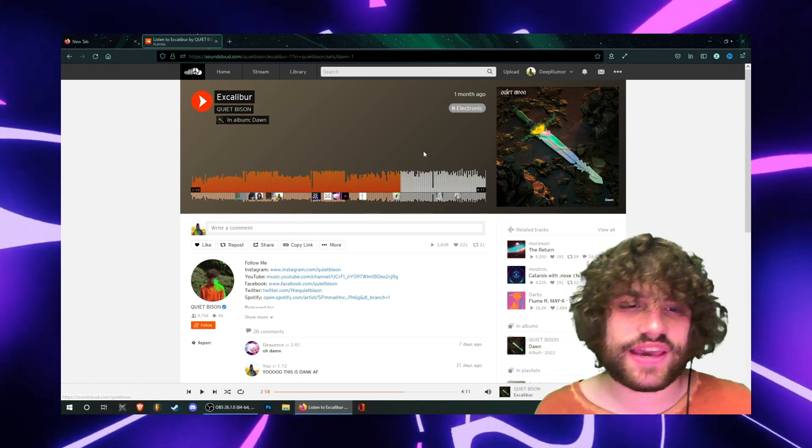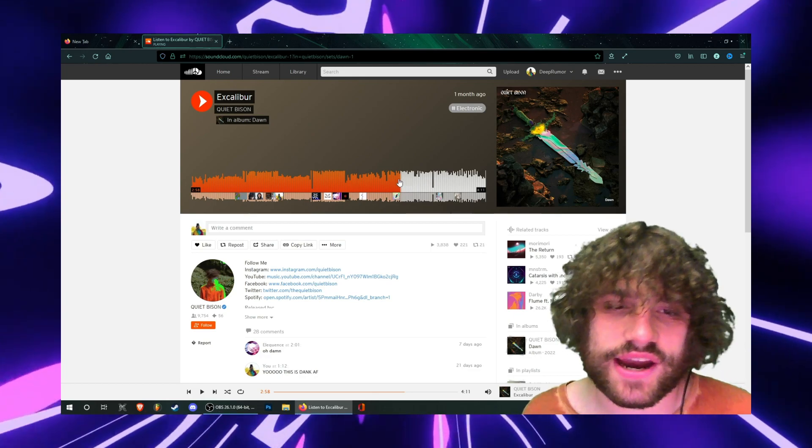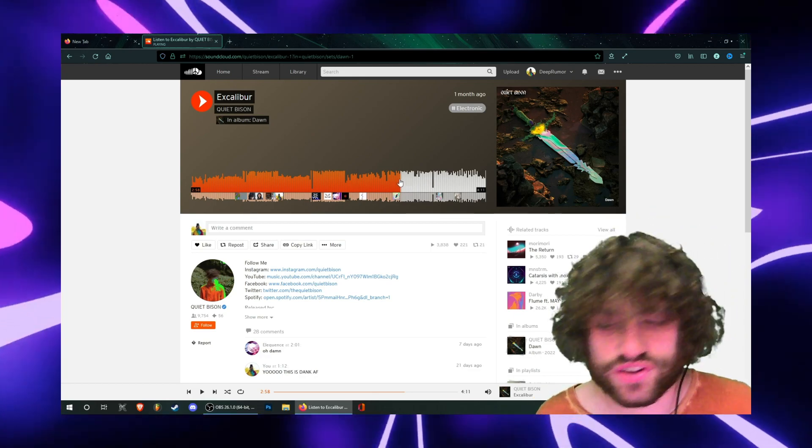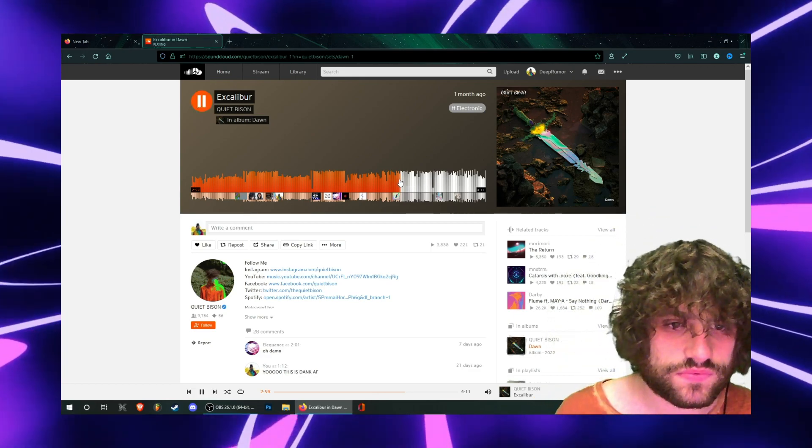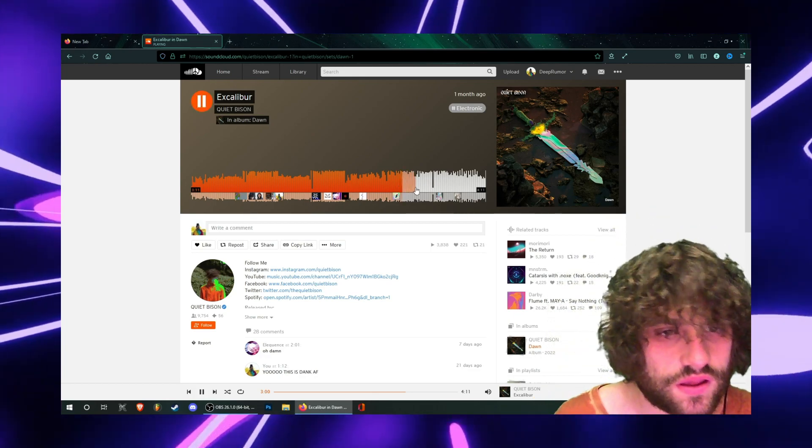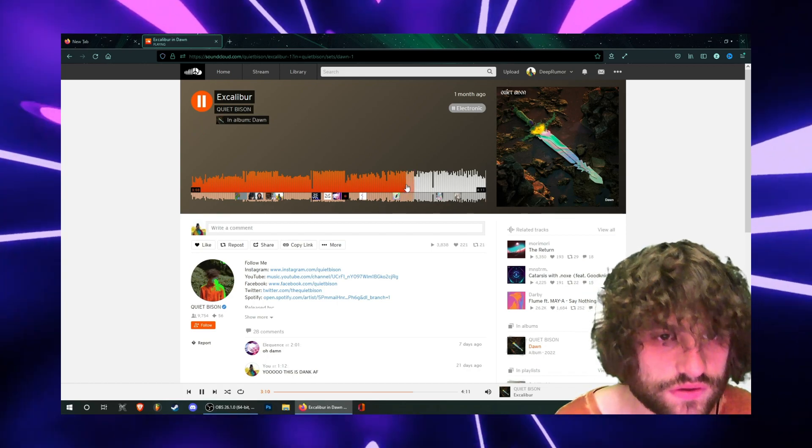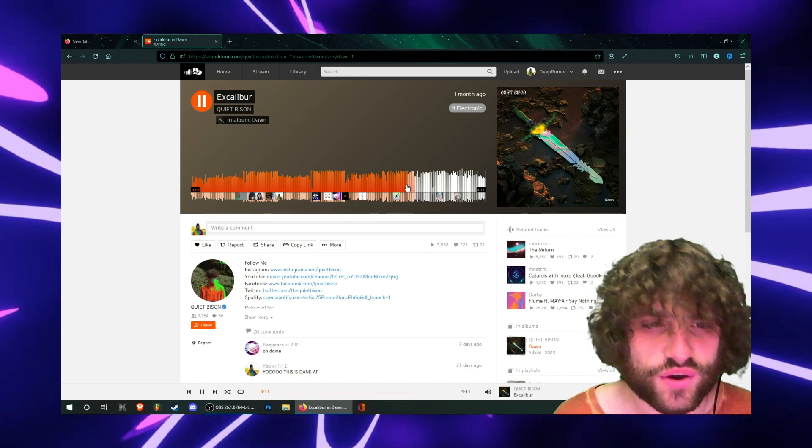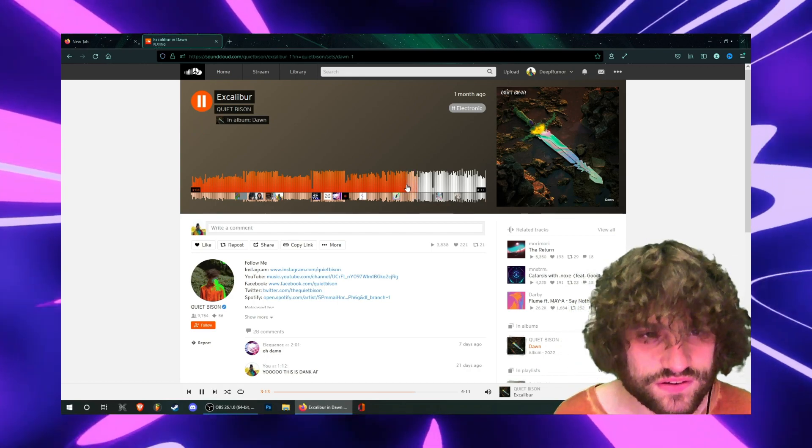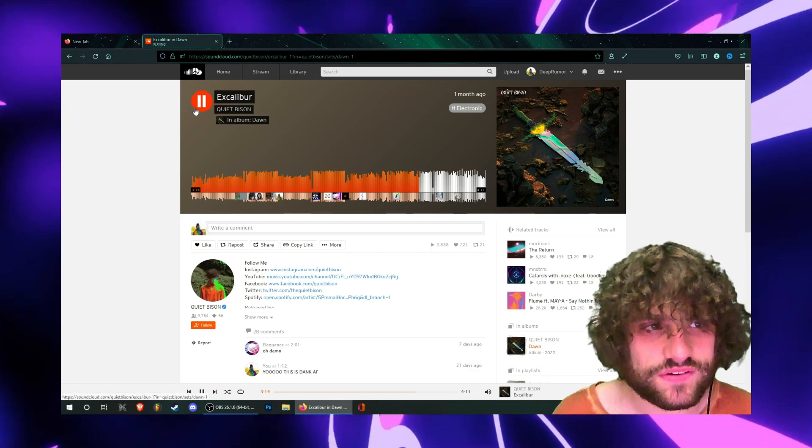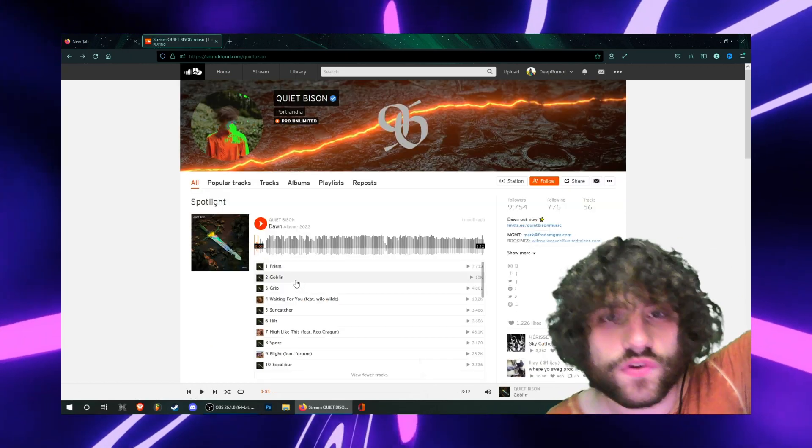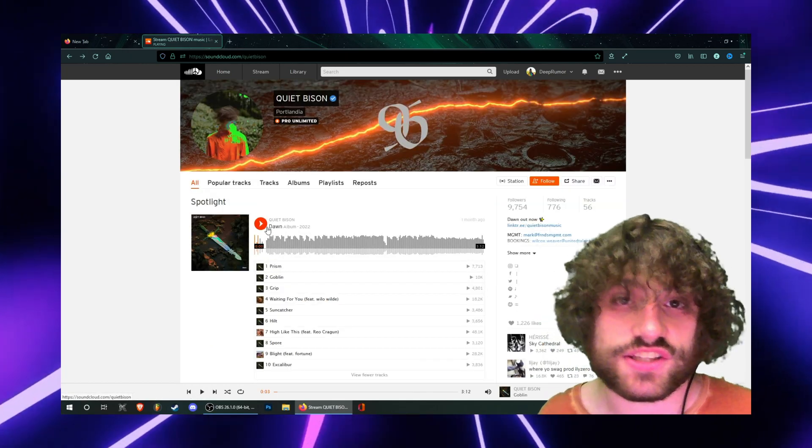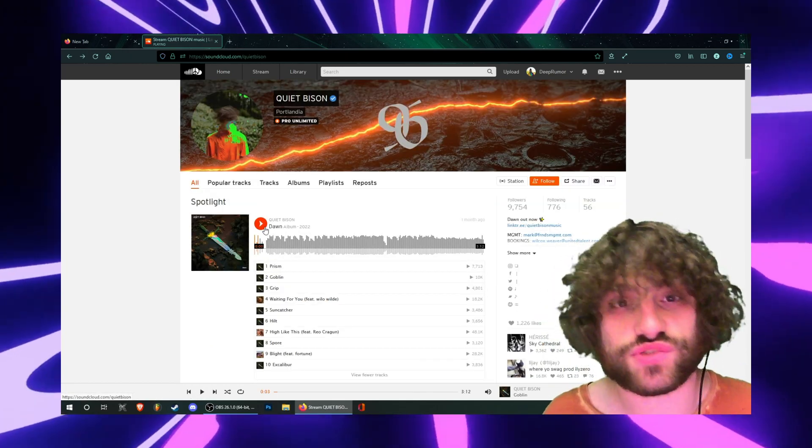So like even in the third drop he kind of does the same thing but it's still really dope. Check out the whole album. Seriously it's a really good album. It's worth it.